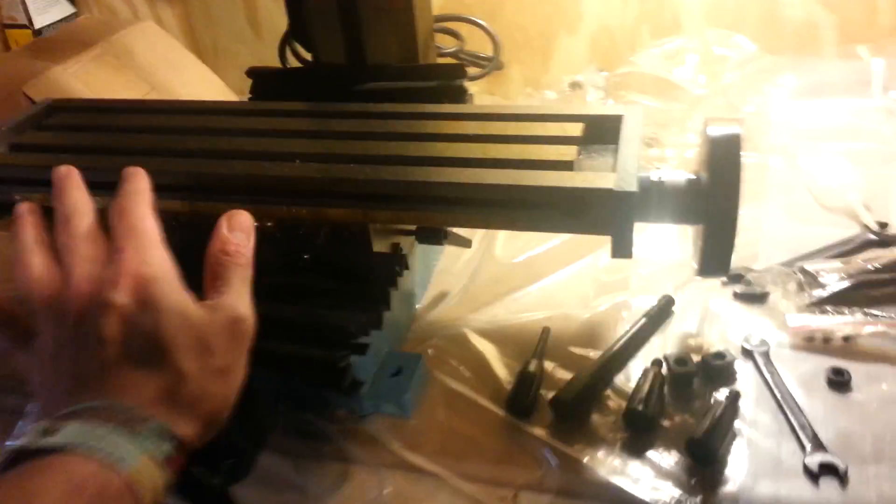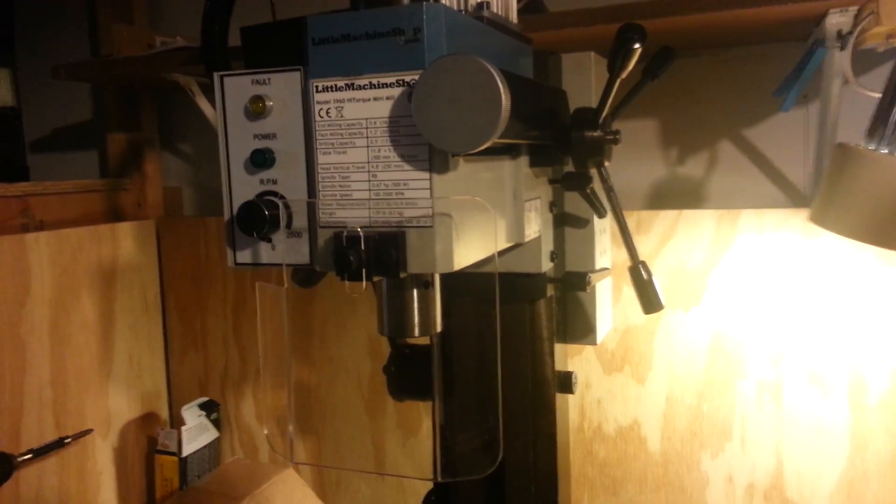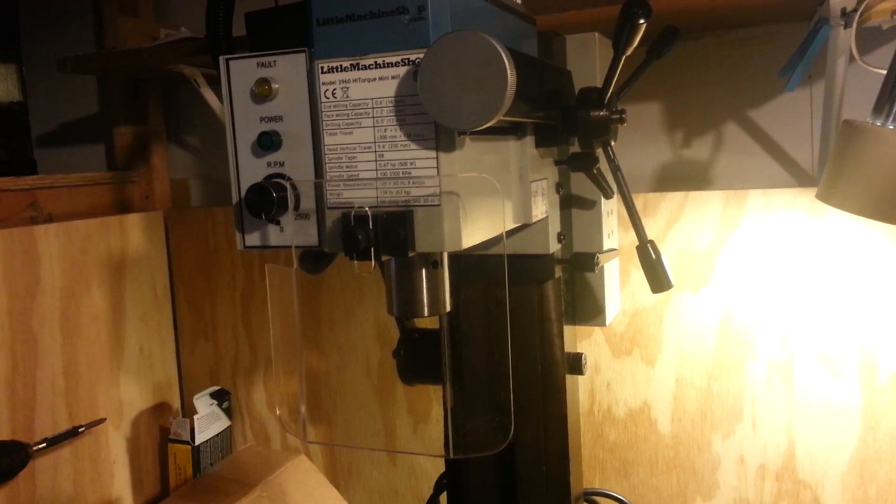What's up guys, Nate here. I just wanted to show you the mill that I got not too long ago to go along with my grinder and whatnot.